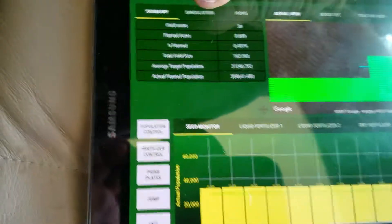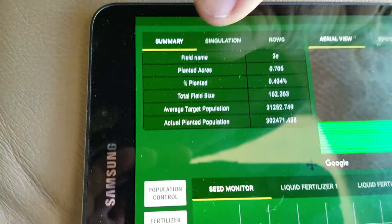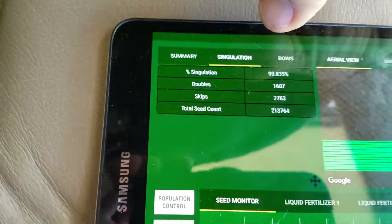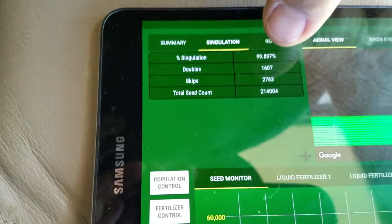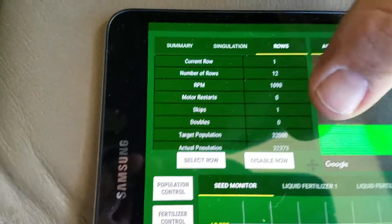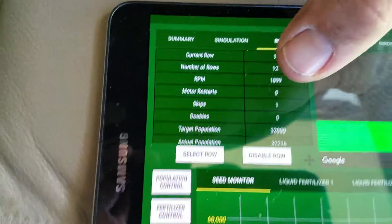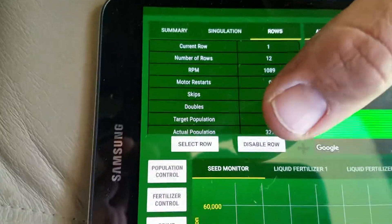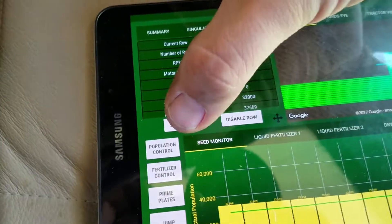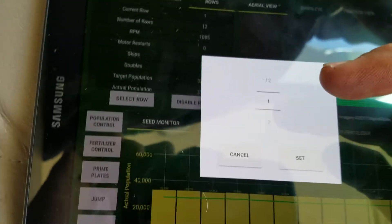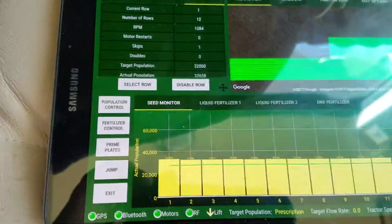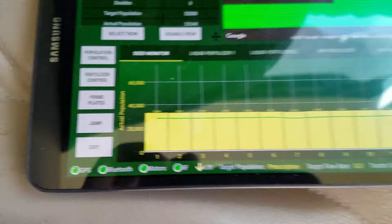Over here we've got your summary — what's going on with this one field, your singulation for this one field, and your rows. You can go into each individual row and look at what it's doing, how it's working. You can disable it, enable it, or select a different row and go to the one you want to look at.